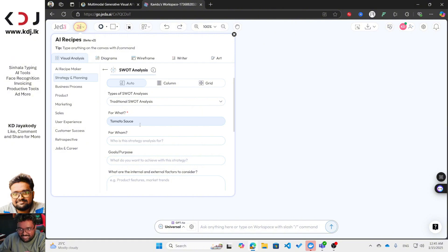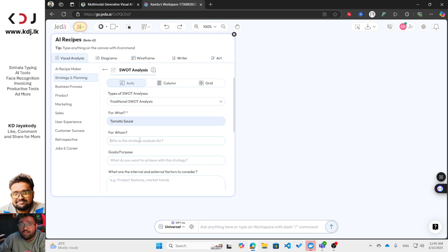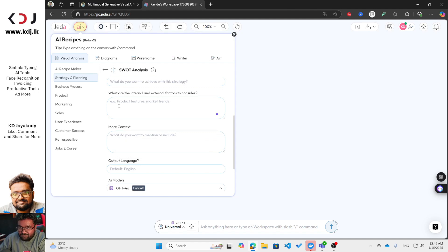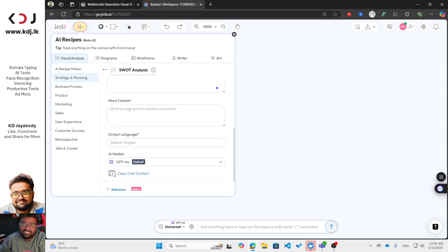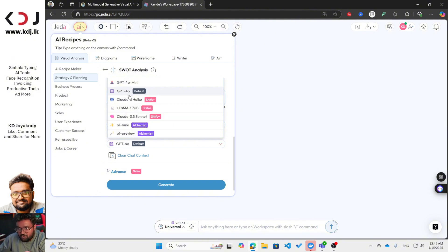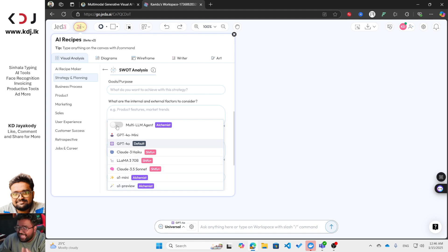I'll generate the SWOT analysis for tomato sauce as the product. You need to specify who you are targeting, what your strategy is, what your goals are — maybe sales — and what internal and external factors to consider. You can also add any additional content. Make sure you select an AI model: options include GPT-4o, GPT-4 mini, Claude, and if you have the Alchemist plan, o1 mini and o1 preview.